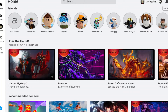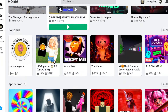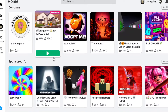What is up guys, welcome back to a brand new video of Joshua Plays. In today's video, I will be teaching you how to see if someone is online in Roblox.